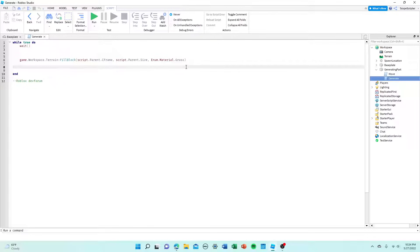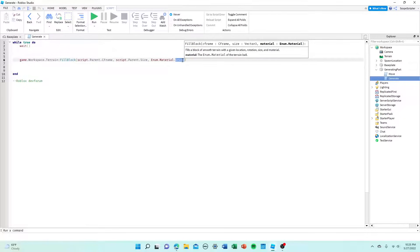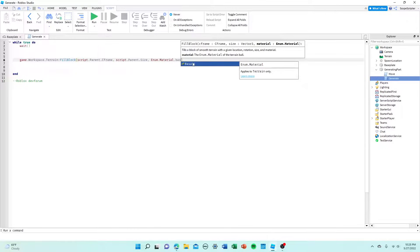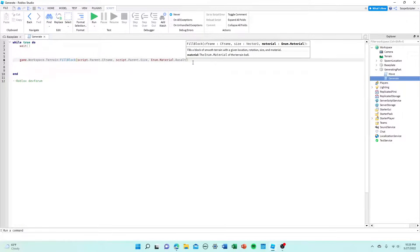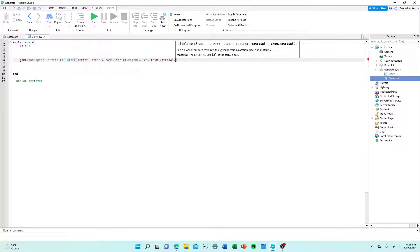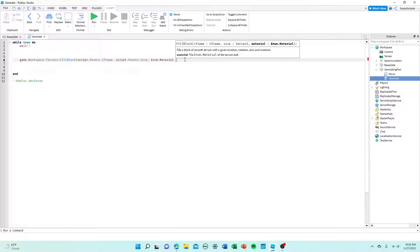Alright, so the important things you need to know when customizing this is, first of all, you might want to change the material. Say you don't want grass, let's say you want basalt for some reason. Right here where it says edam.material, you want to, after the dot, start typing whatever material you want. It has to be a terrain material, but if it's in terrain, it works.